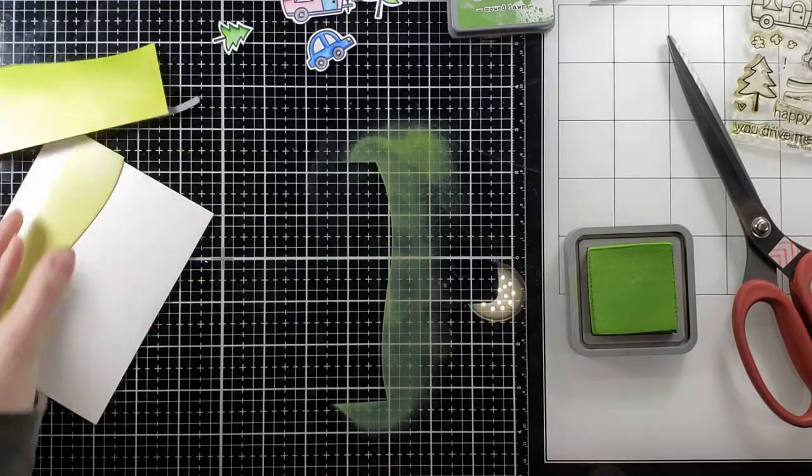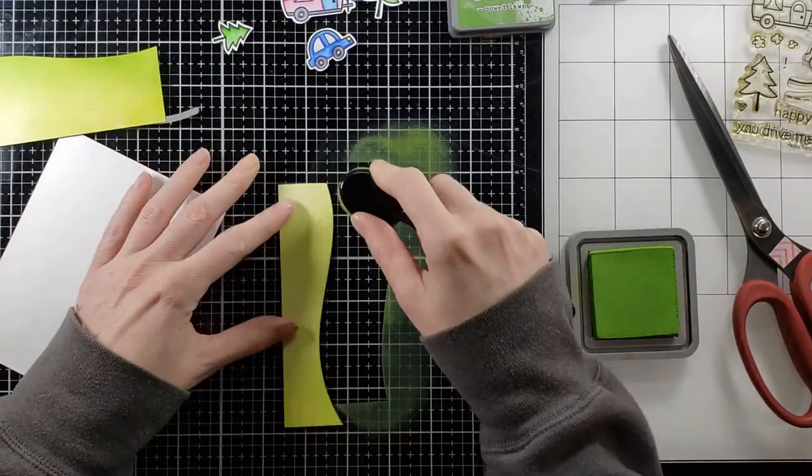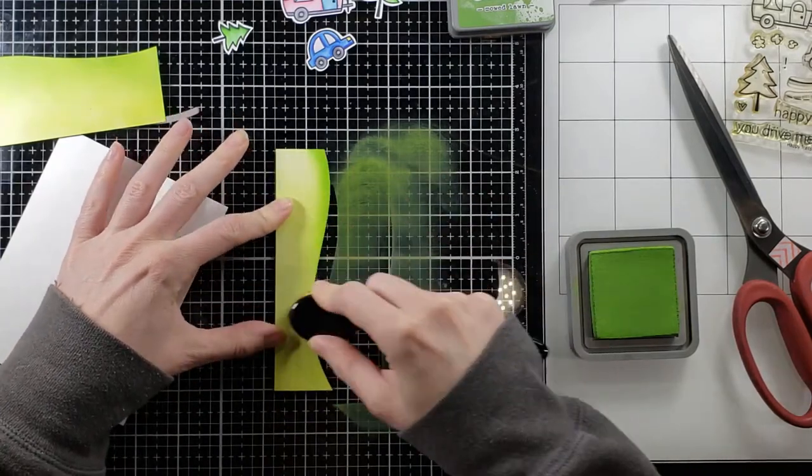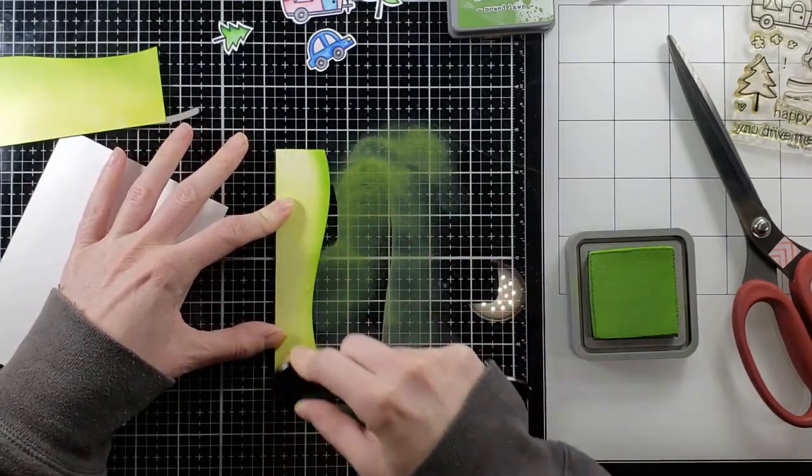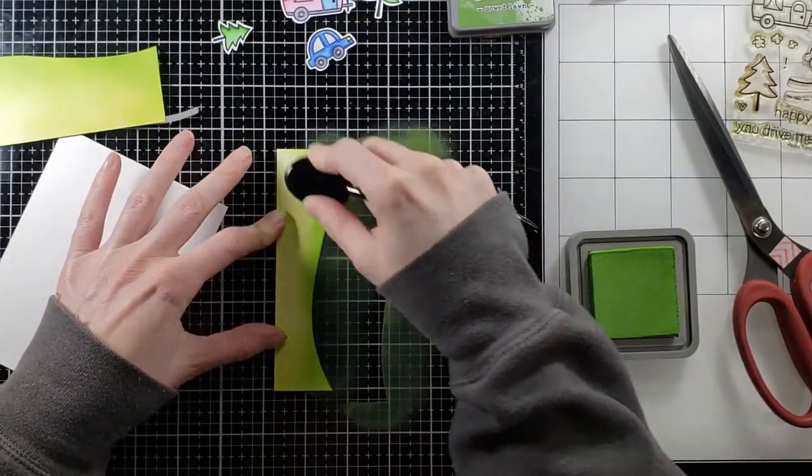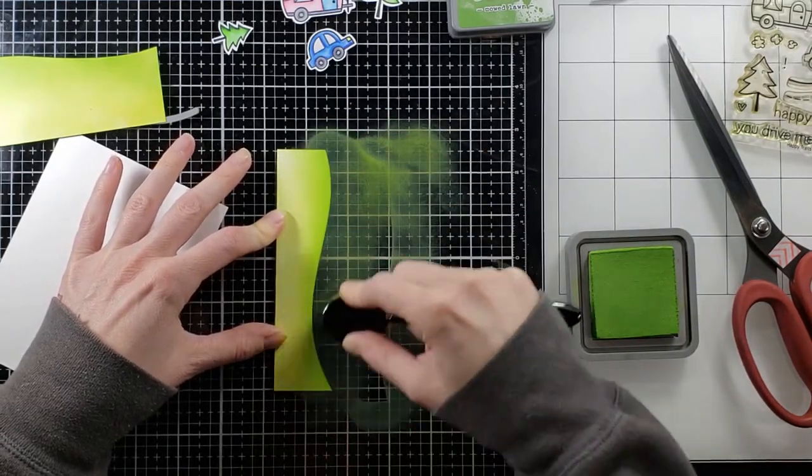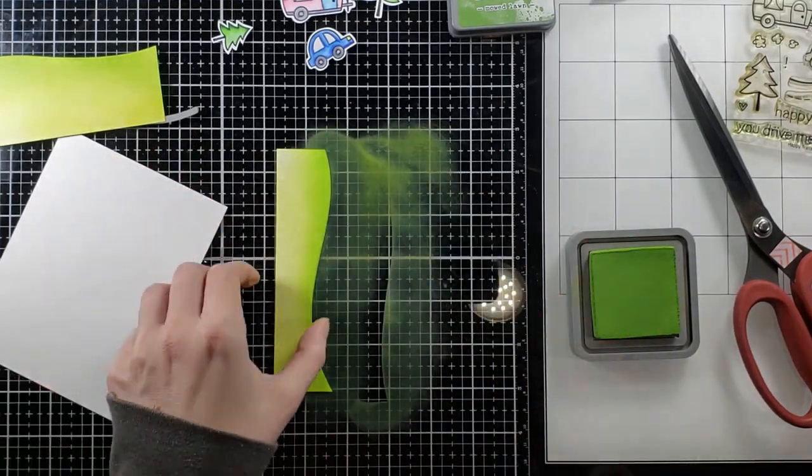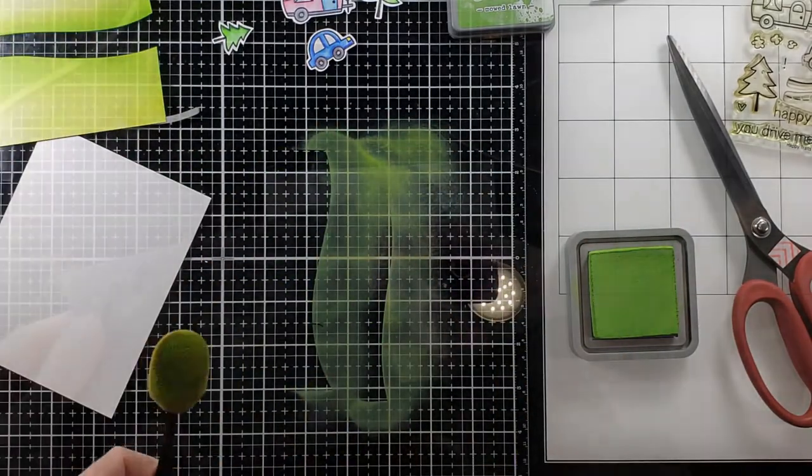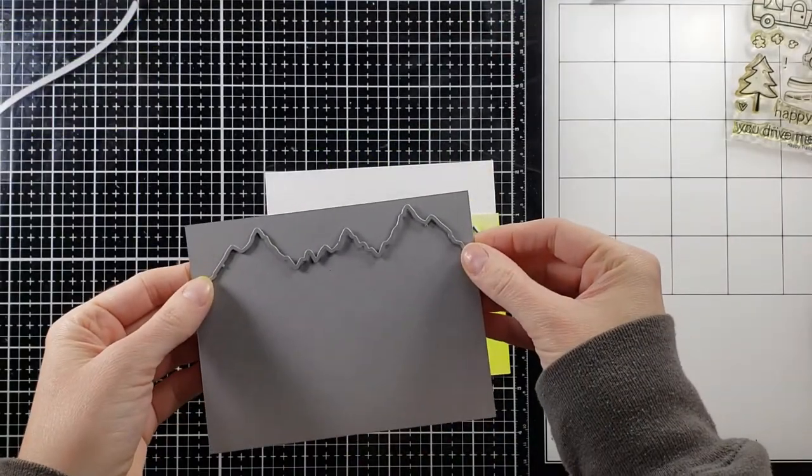This is Mowed Lawn Distress Oxide and it's going to add some dimension to that Twisted Citron. I wanted to make this card as bright and cheery as possible and so I picked those two colors. That's my favorite combination for grass is Twisted Citron and Mowed Lawn.